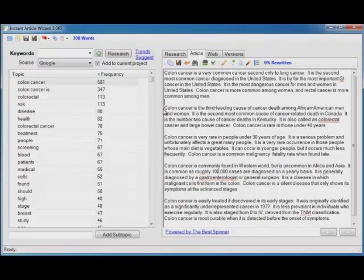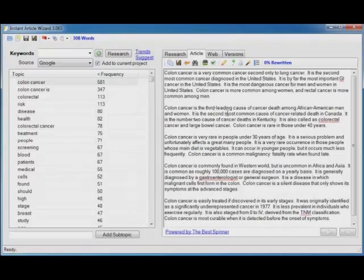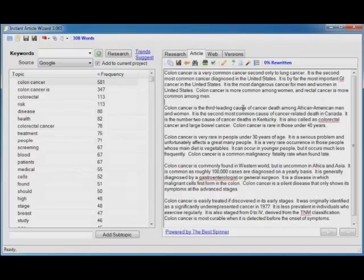Let's read the next paragraph. Colon cancer is the third leading cause of cancer death among African American men and women. It is the second most common cause of cancer related death in Canada. It is the number two cause of cancer death in Kentucky. Notice again that it's grouping related research together.